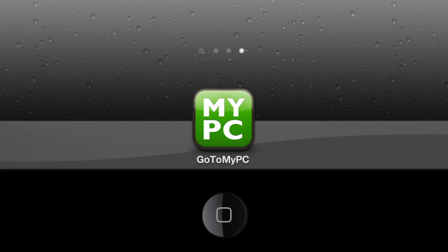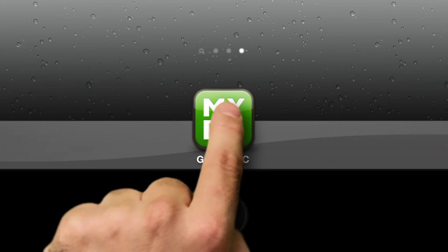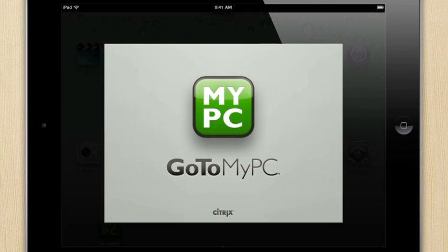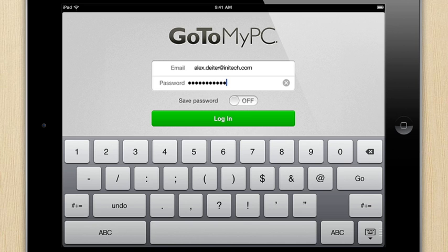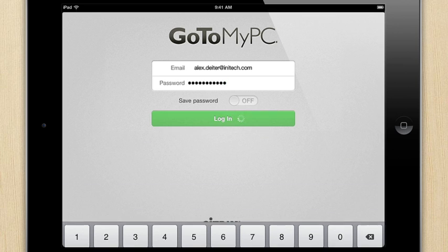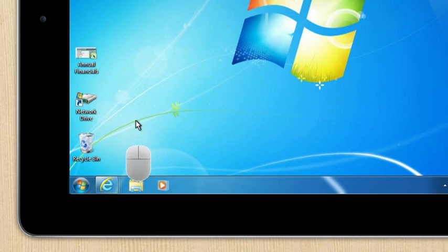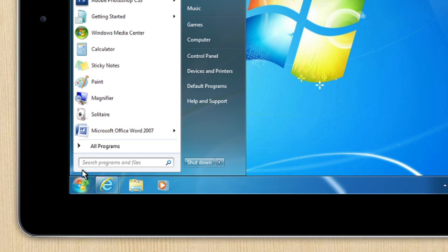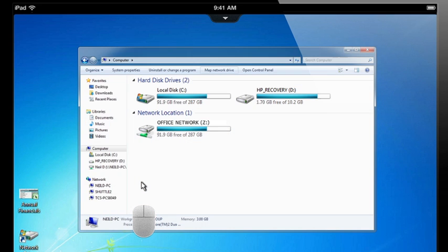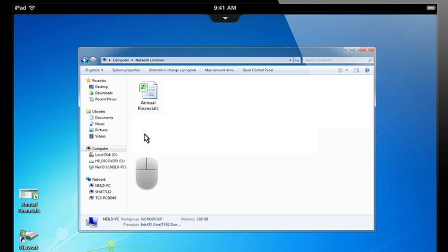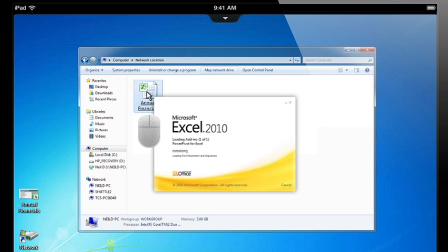It's so easy. I just click the MyPC app, log in, and choose the computer I want to use. And just like that, all my files, programs, and even my network appear exactly as they do on my computer, because it is my computer. And I can open any application.